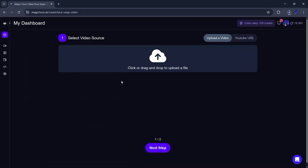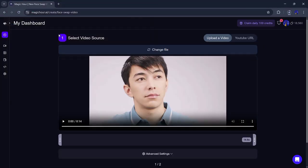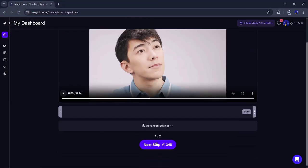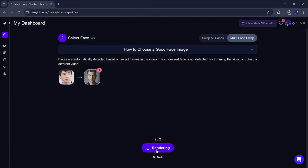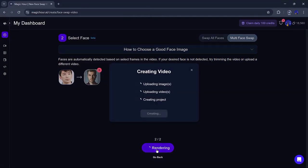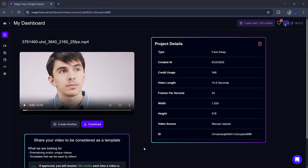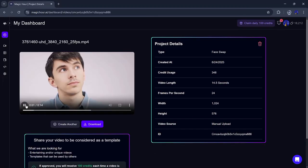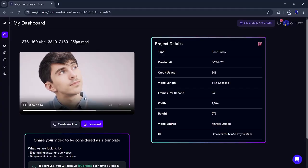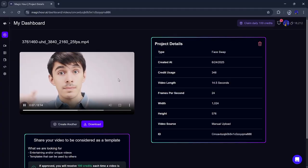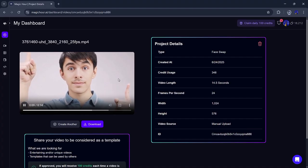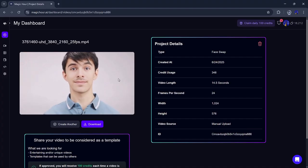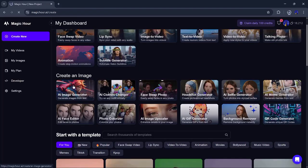Now, let's try one more video for fun. I'll pick another clip, adjust the settings again, upload a different face, and hit render. Just like before, it takes a few seconds, and boom, the new video is ready. And again, the face swap looks 100% real. This is what makes Magic Hour so impressive.